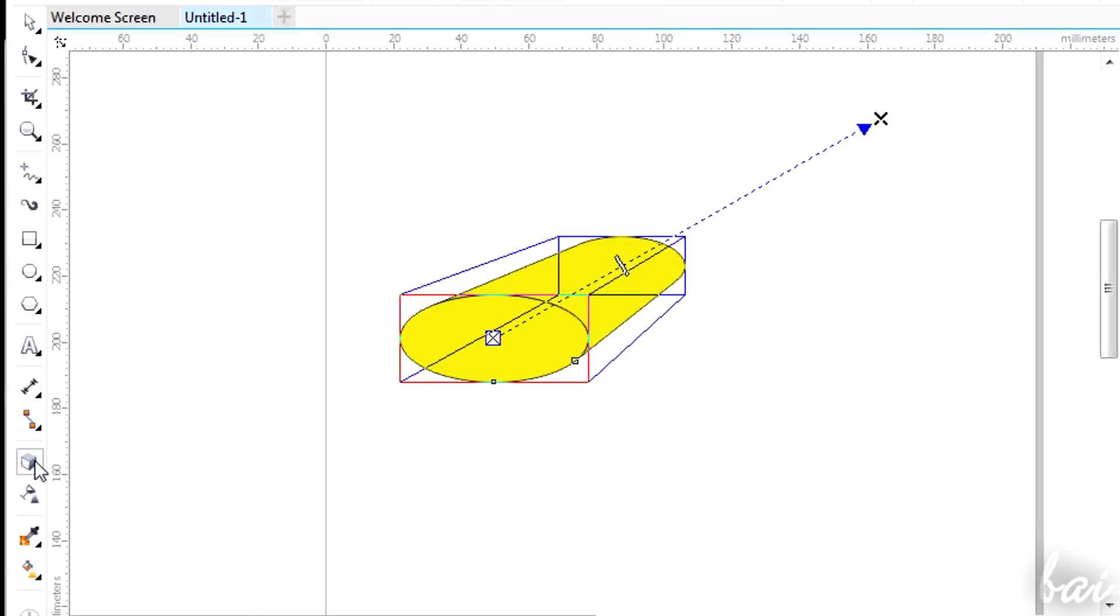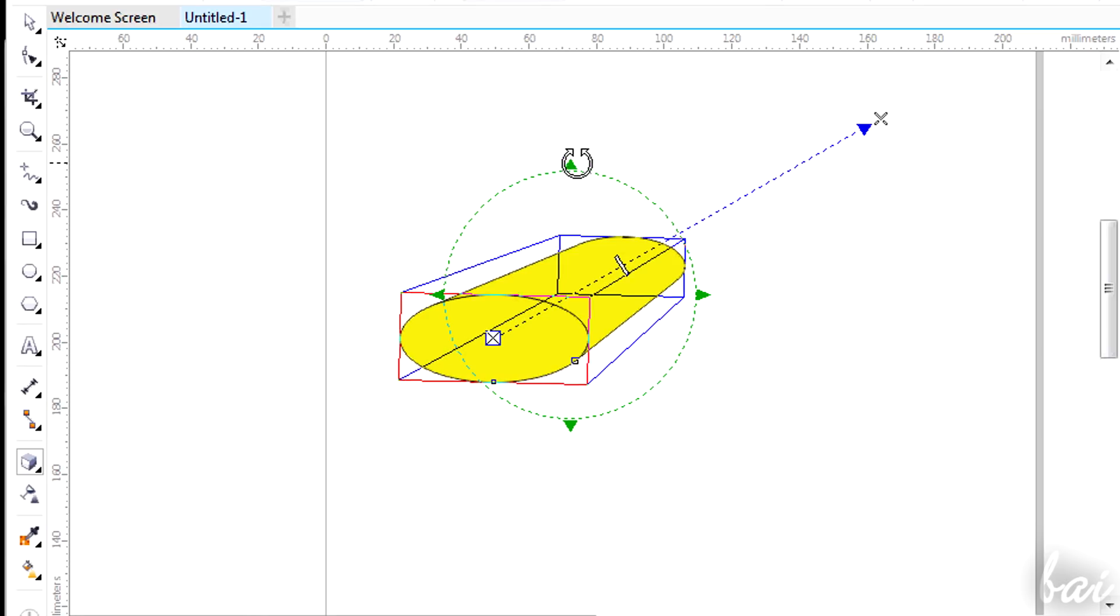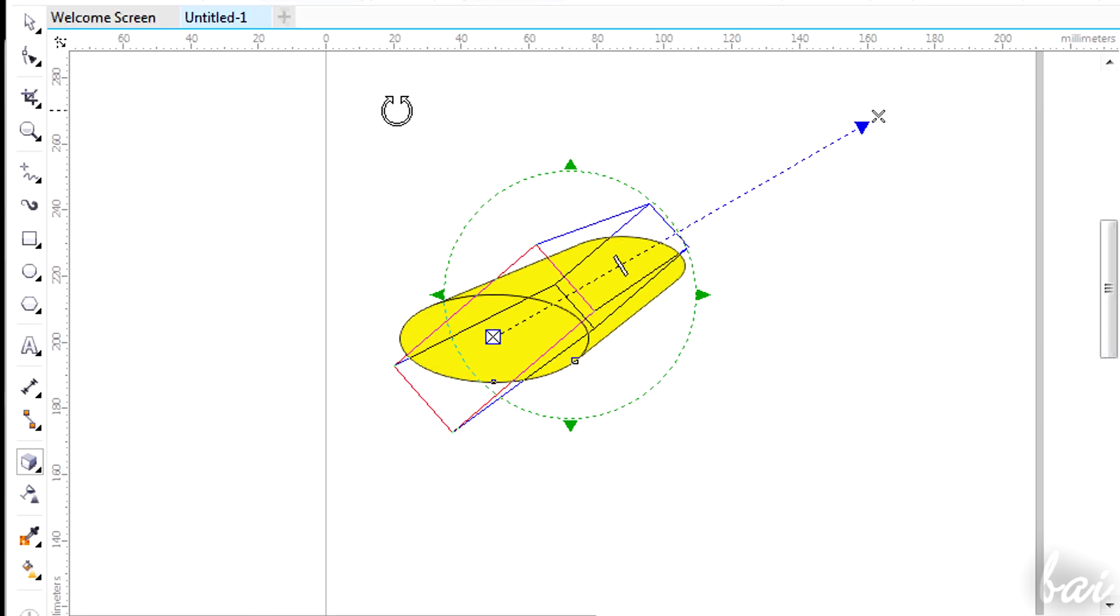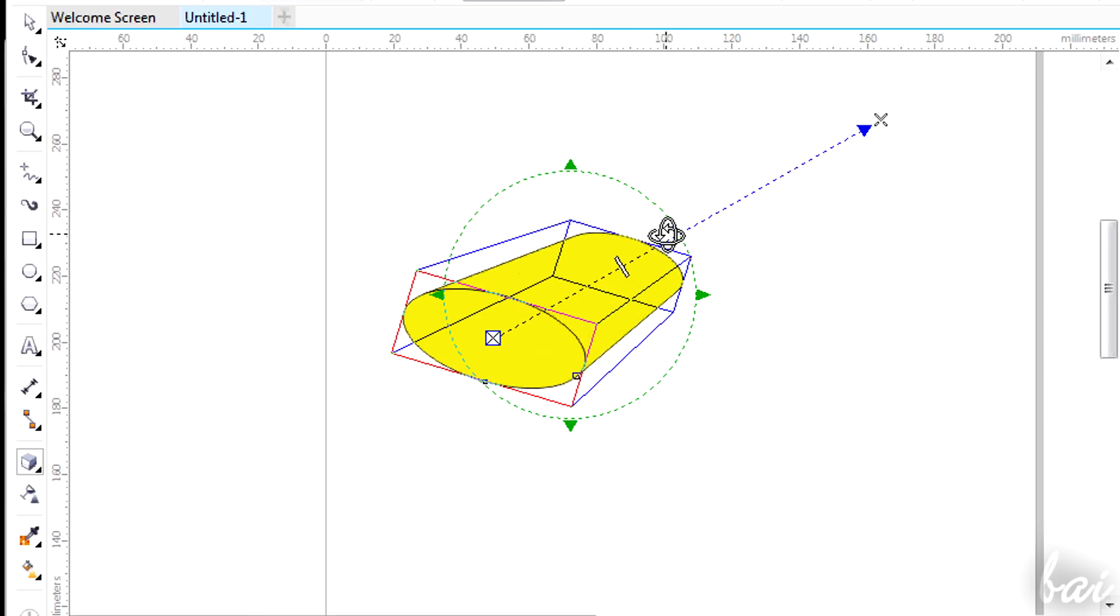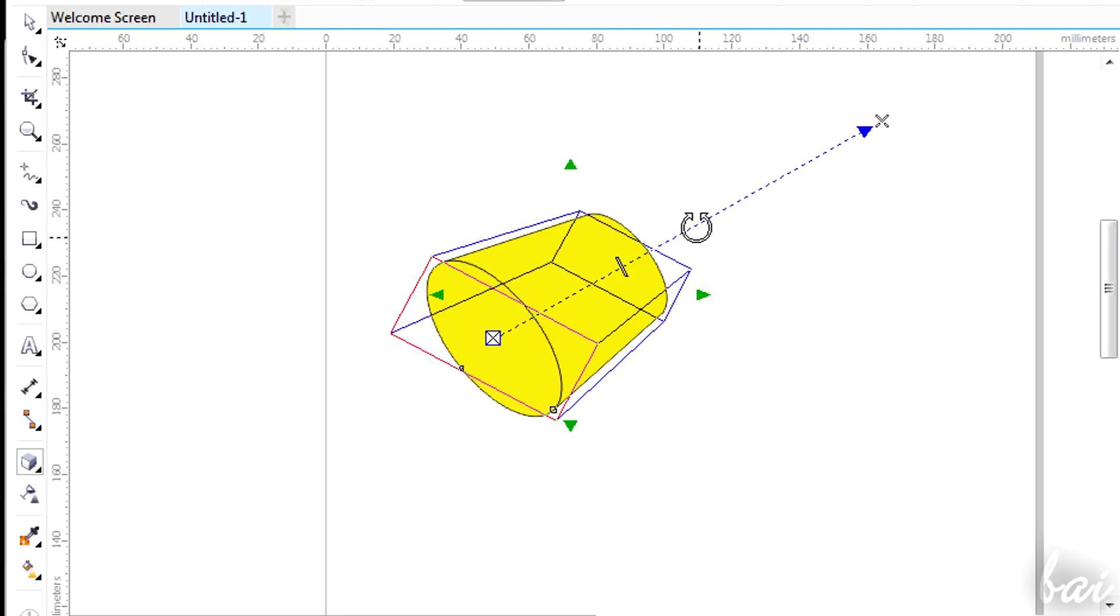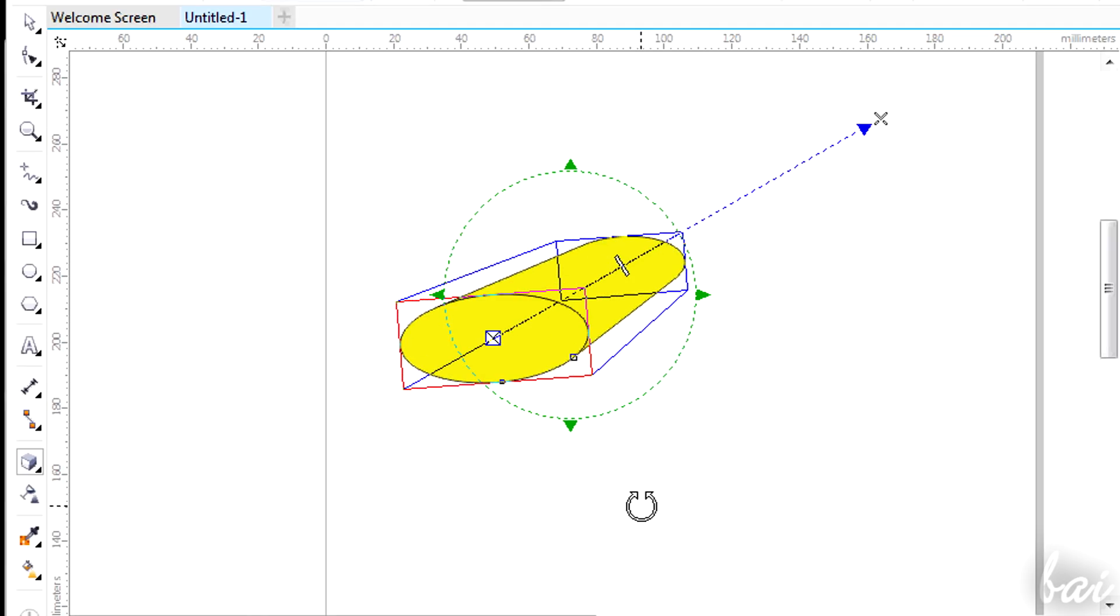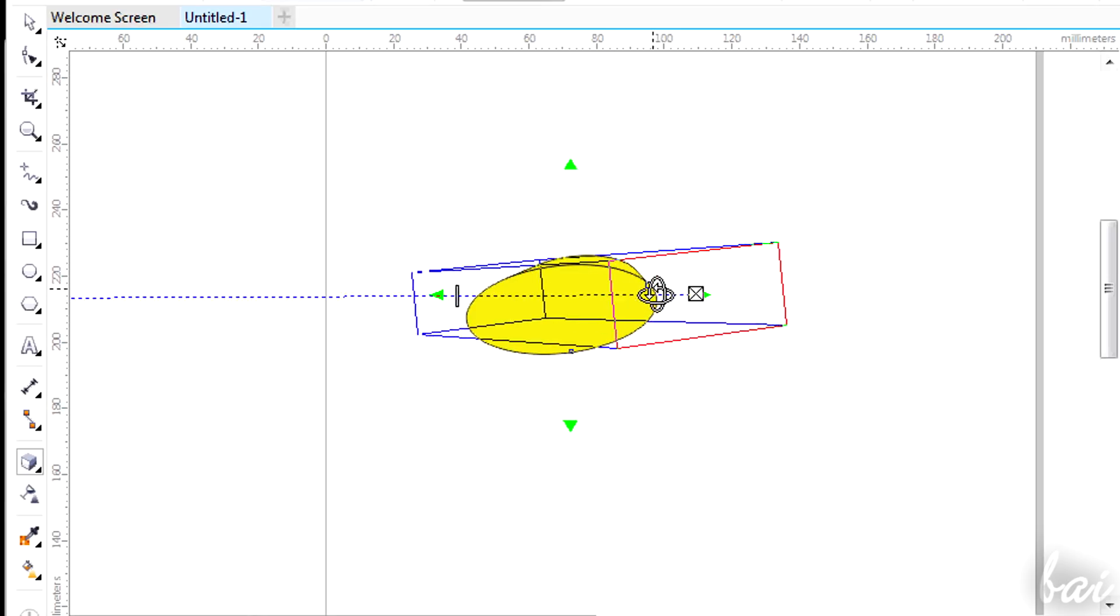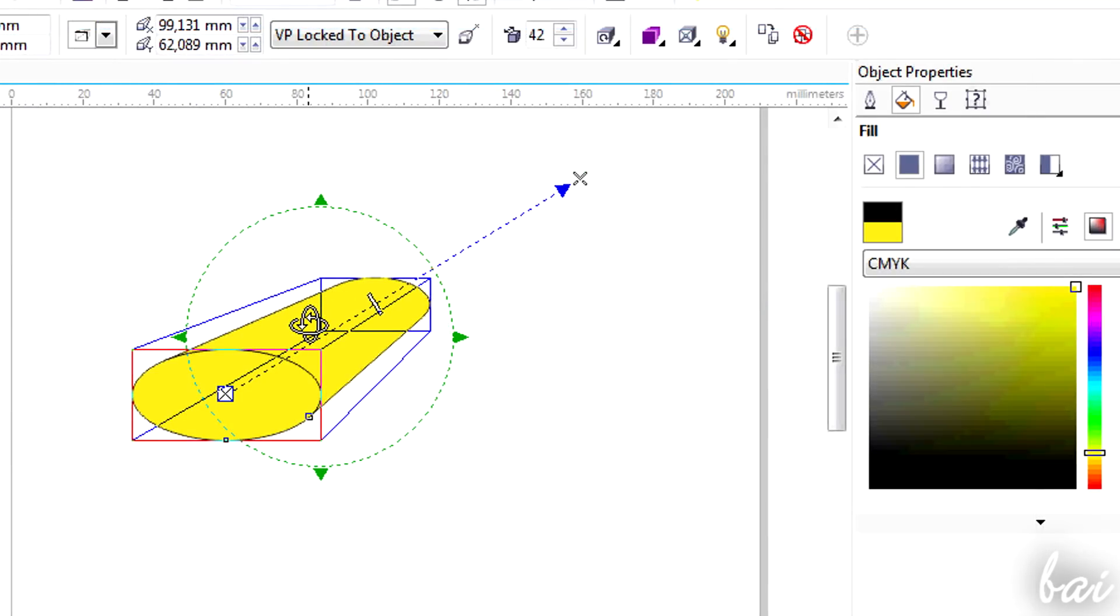If you click once again on the object while the extrude tool is active, you will be able to apply 3D rotation on the object. Drag on the green arrows to rotate around the direction. Drag on the object to rotate in full 3D. Click once on the object to finish.